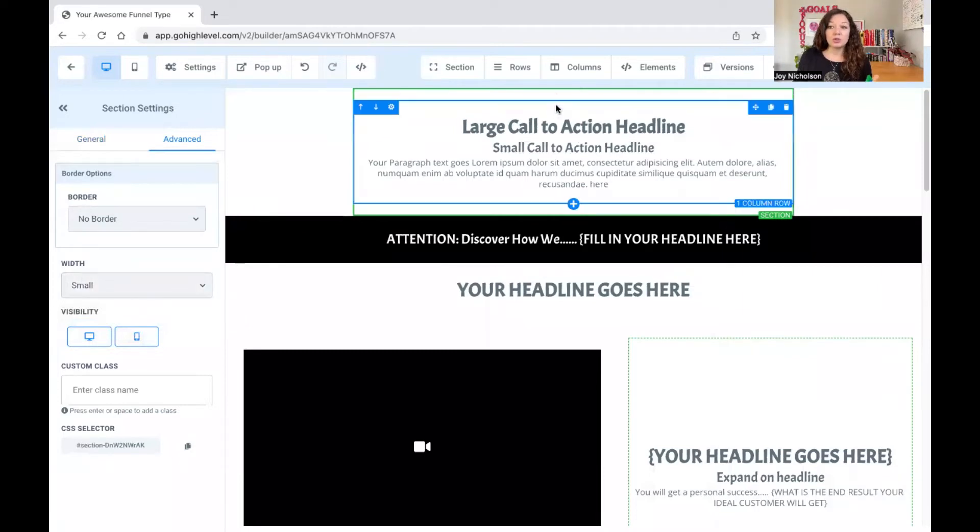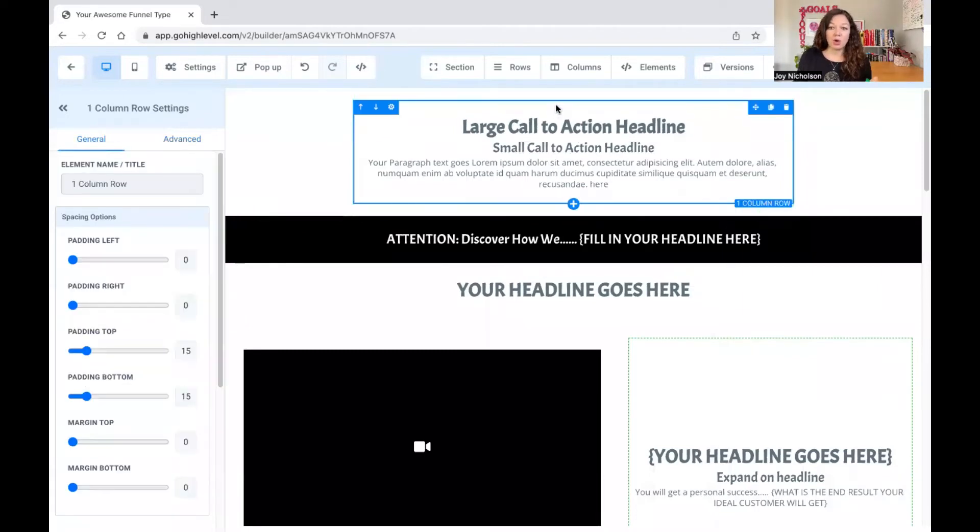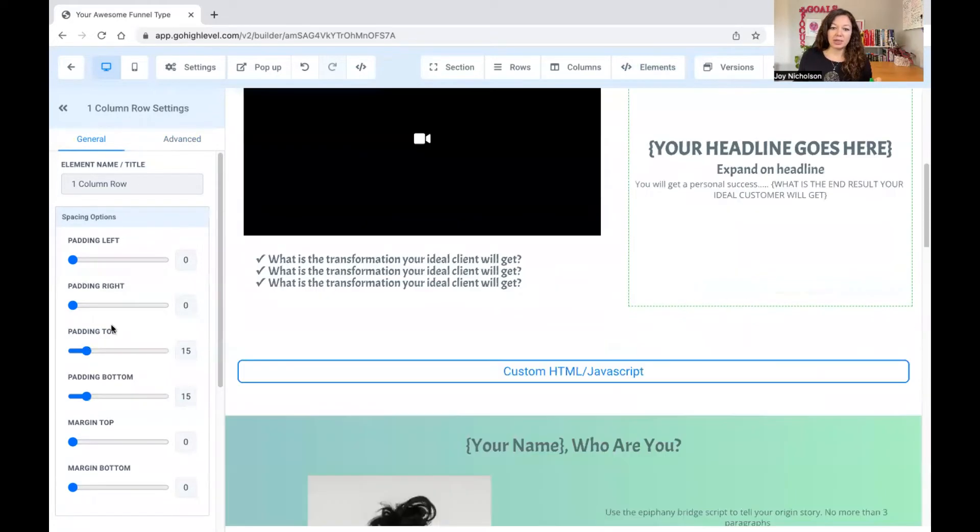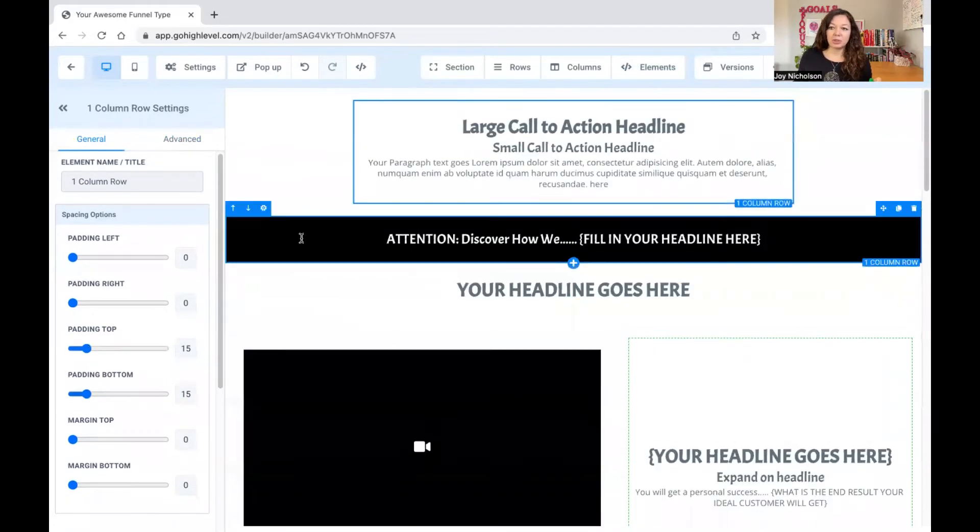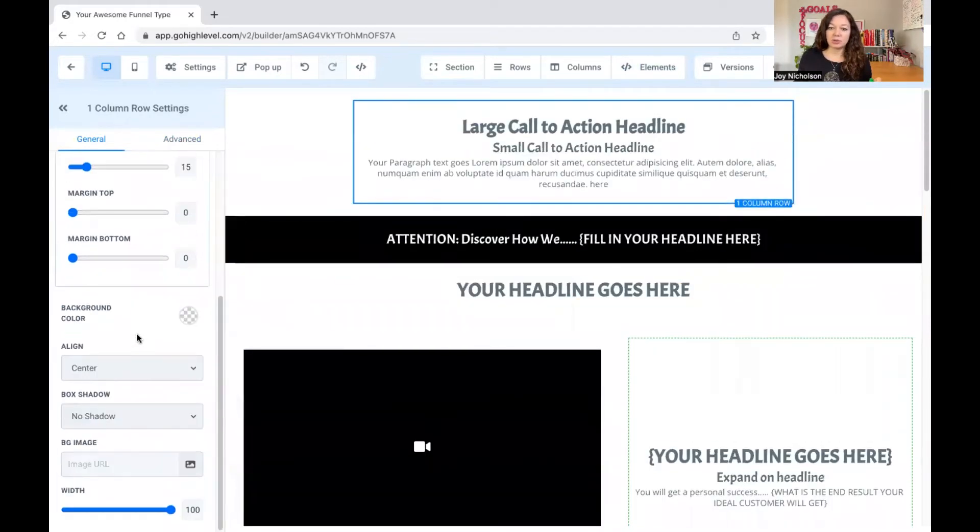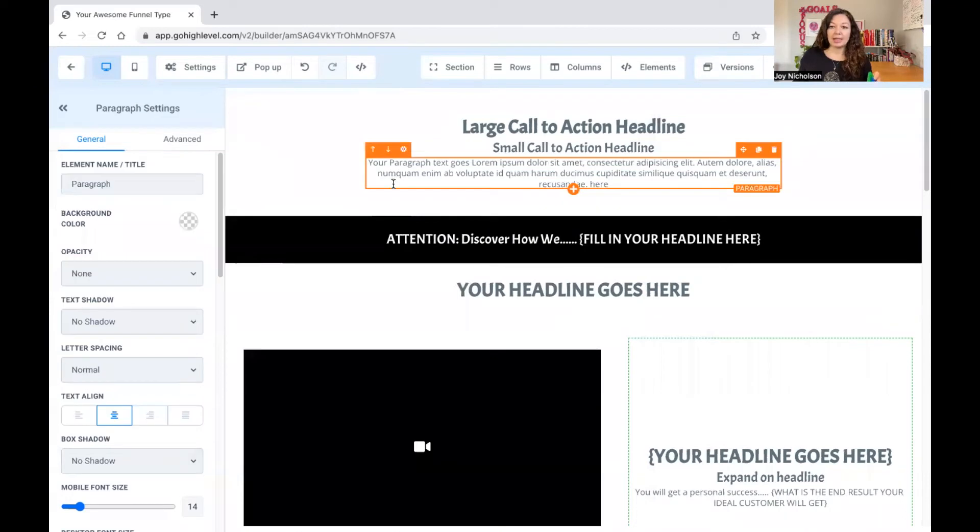Now, you can also do that with your row. You cannot do that, however, with the others. So with the row, you can do the same. What you do is you just scroll to the left. So you make sure that you select whatever you want. And you can see how it changes on the left-hand side.